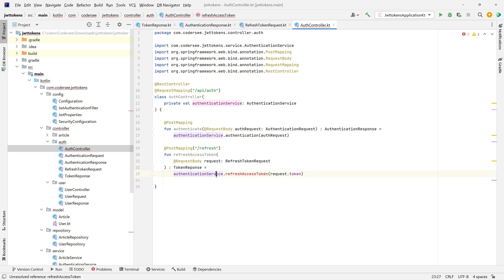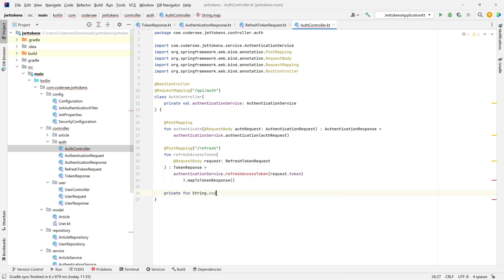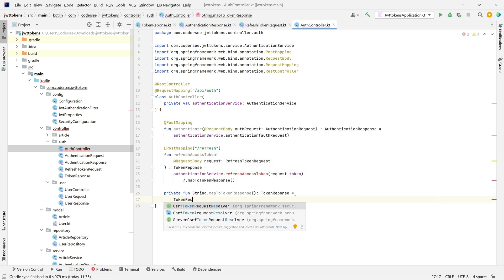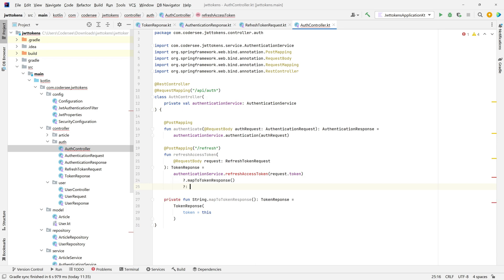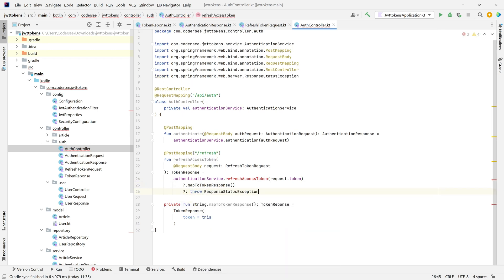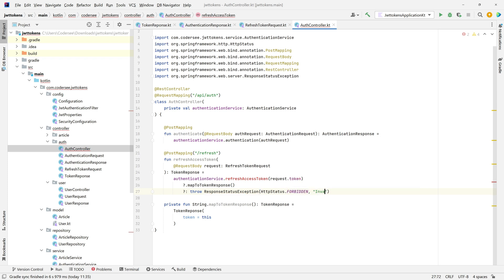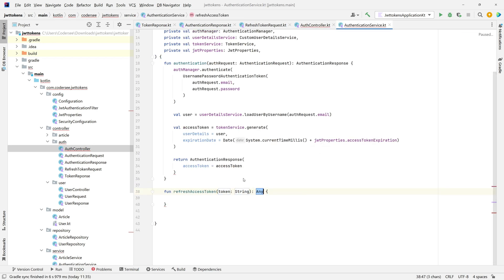The response will be TokenResponse, delegating to authenticationService.refreshAccessToken, providing the token string from the request. I expect this function to return a String value which we'll map to TokenResponse via a private fun String.mapToTokenResponse. If we won't be able to refresh the token we should throw a ResponseStatusException with HTTP status forbidden and the message 'invalid refresh token'.